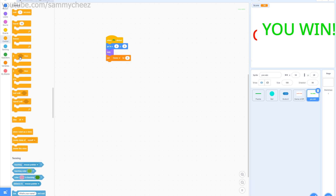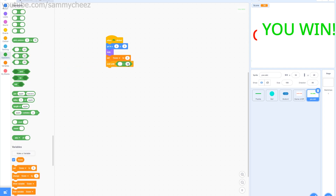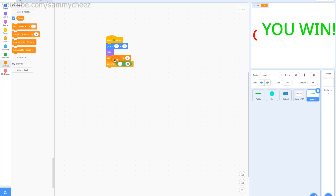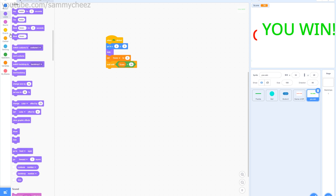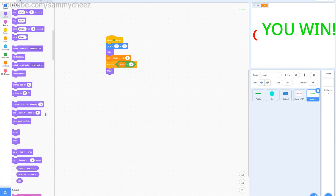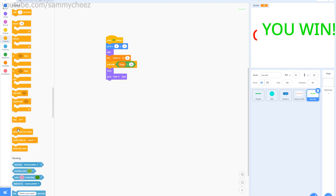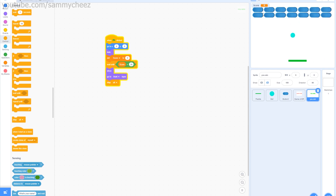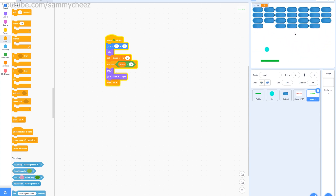Now go into Control and add 'wait until.' Use an operator with an equals sign: score equals 28. When the score hits 28 — meaning all bricks are broken — the game shows the You Win screen. Add 'show,' 'go to front layer,' and 'stop all.' So when you break all 28 bricks, you win the game.